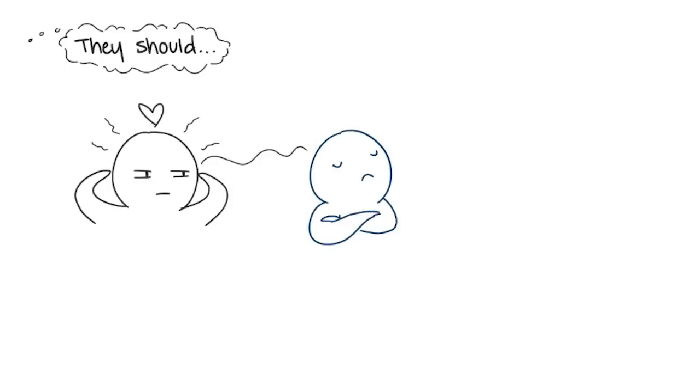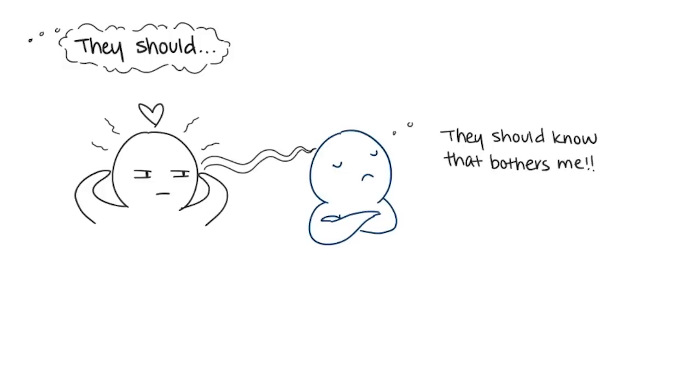2. They should. It's toxic to believe your significant other should automatically know what you're thinking. No one has the power to read minds. Thinking 'she should know how much it bothers me when she leaves my side at parties' or 'he should know today is important to me' isn't fair to your partner when you've never actually discussed these feelings with them.